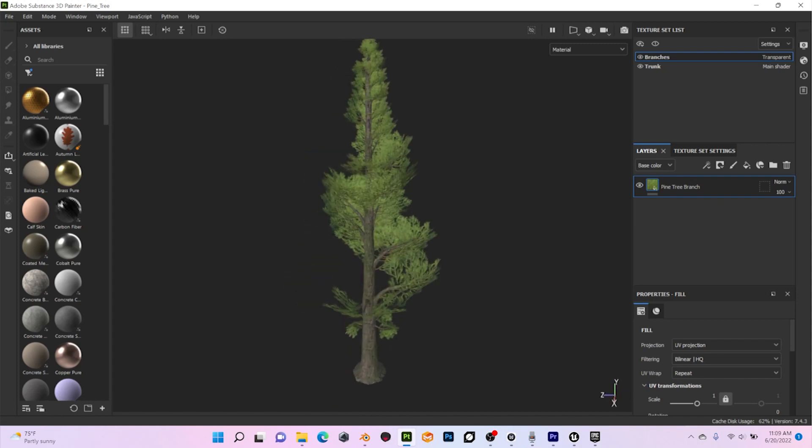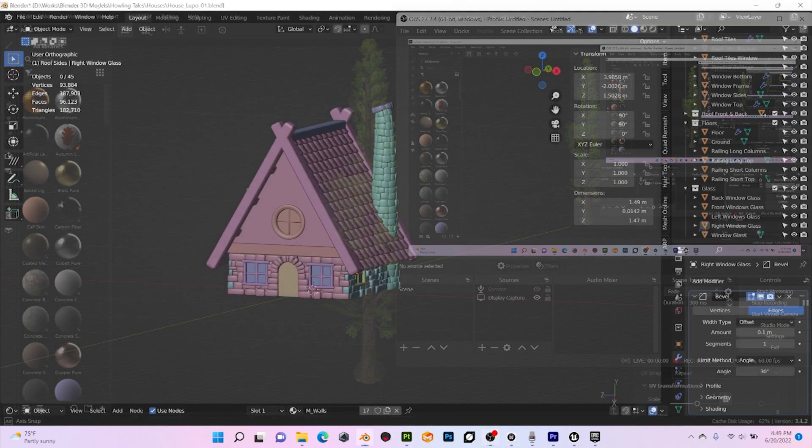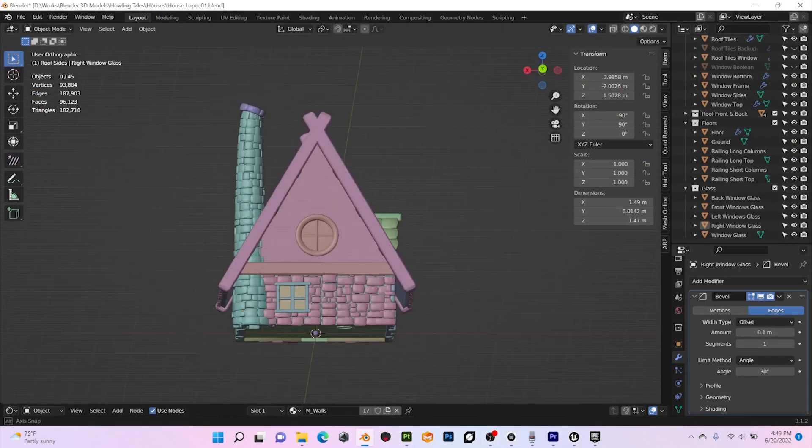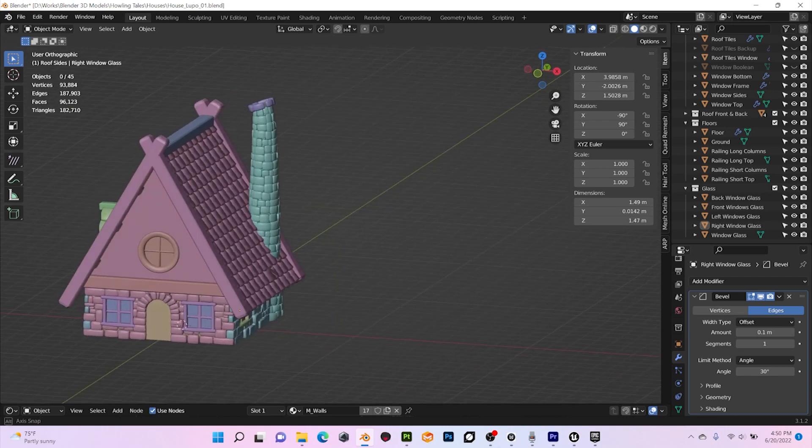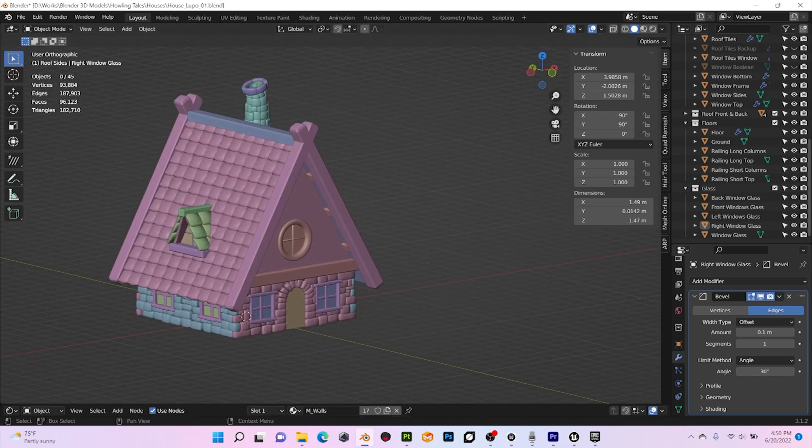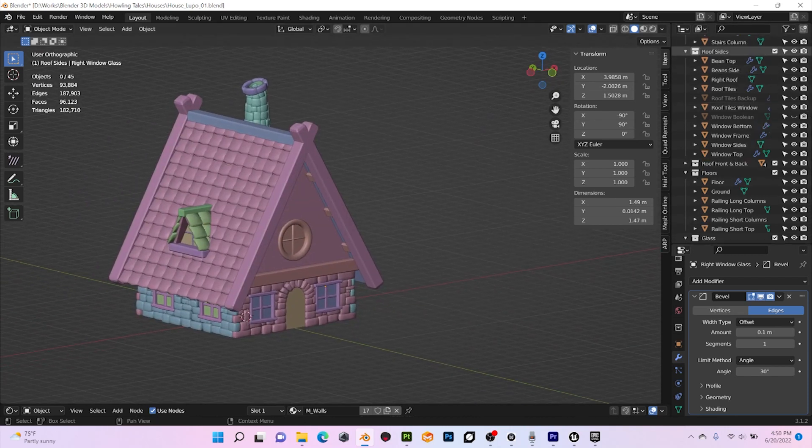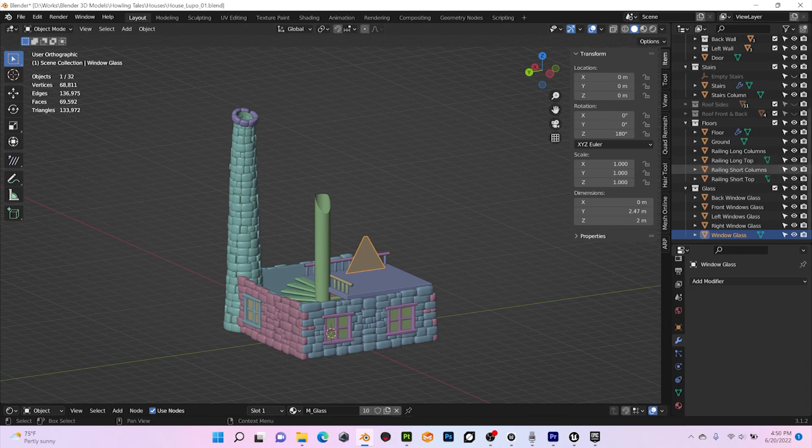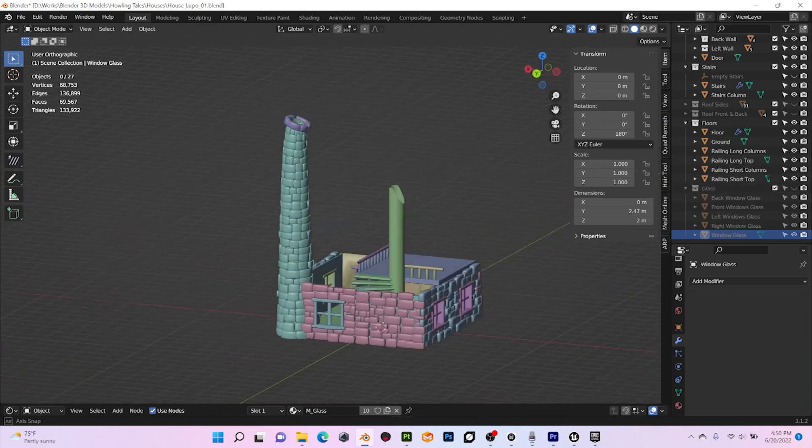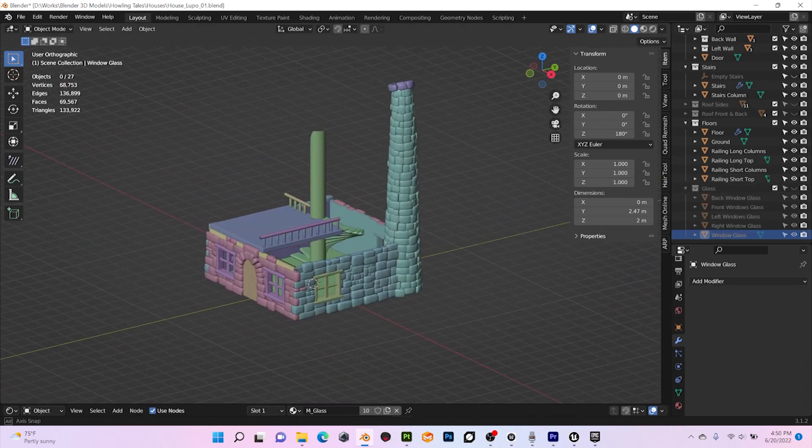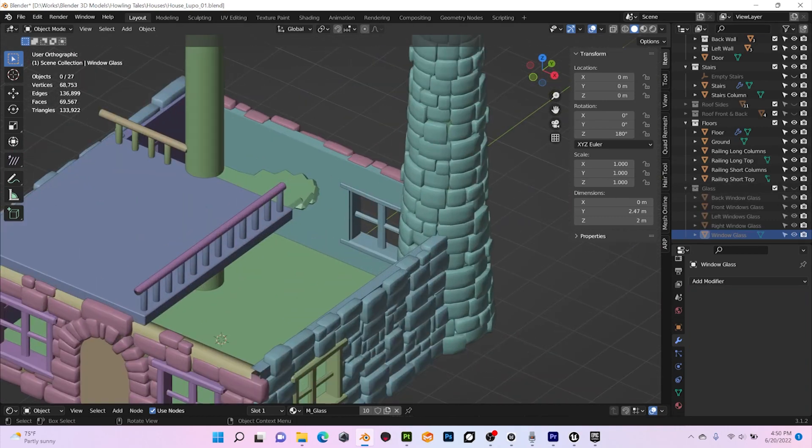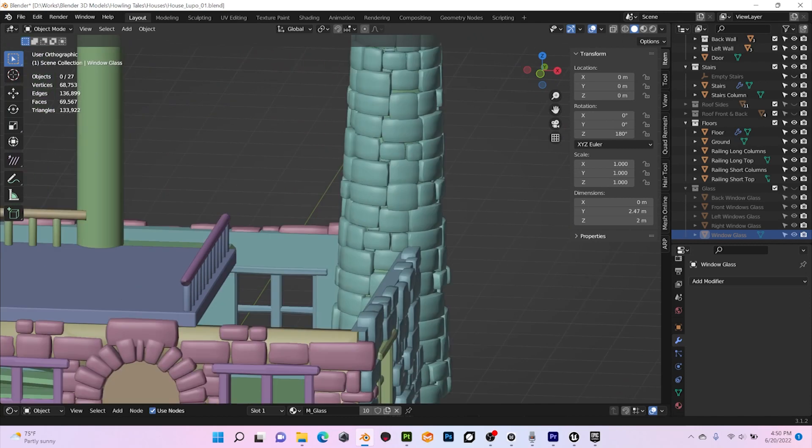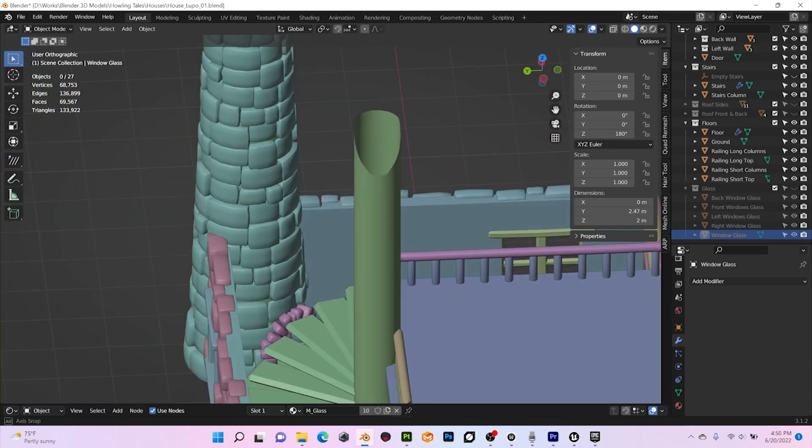For all my models, I use Blender as a 3D tool. Here you can see the pine tree with some variations. Finally, I have started to design some buildings, in particular Lupo's house. This house is not only the starting point of the game, but it's where some relevant events for the story take place, so the exterior and interior design of the house are very important.